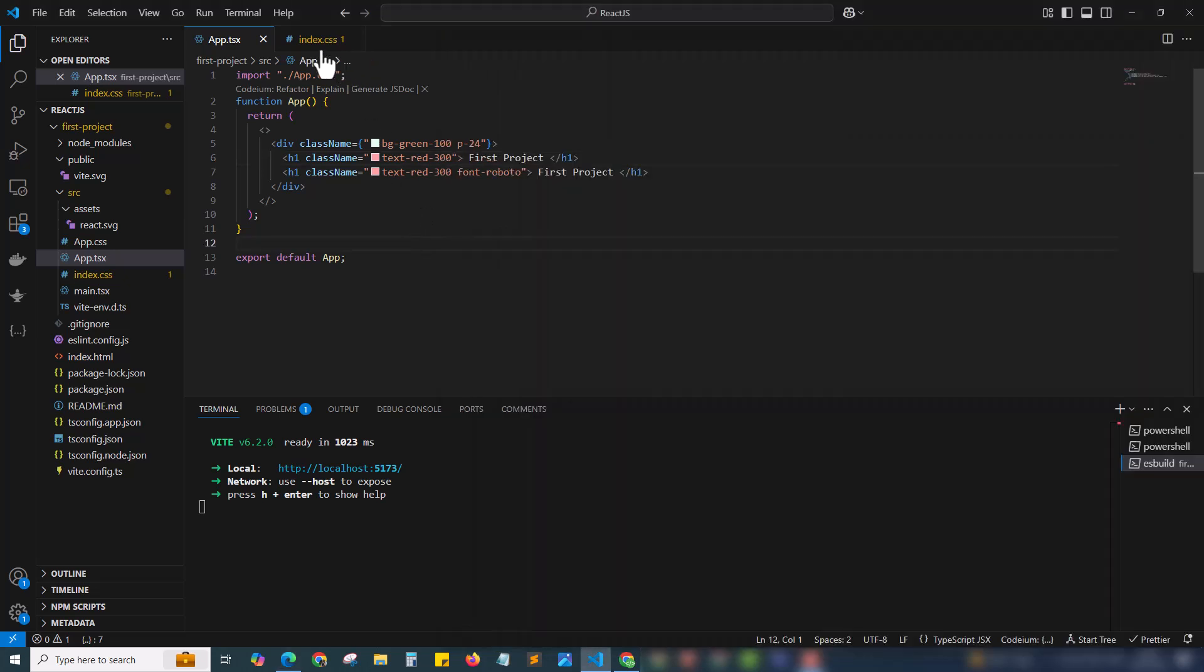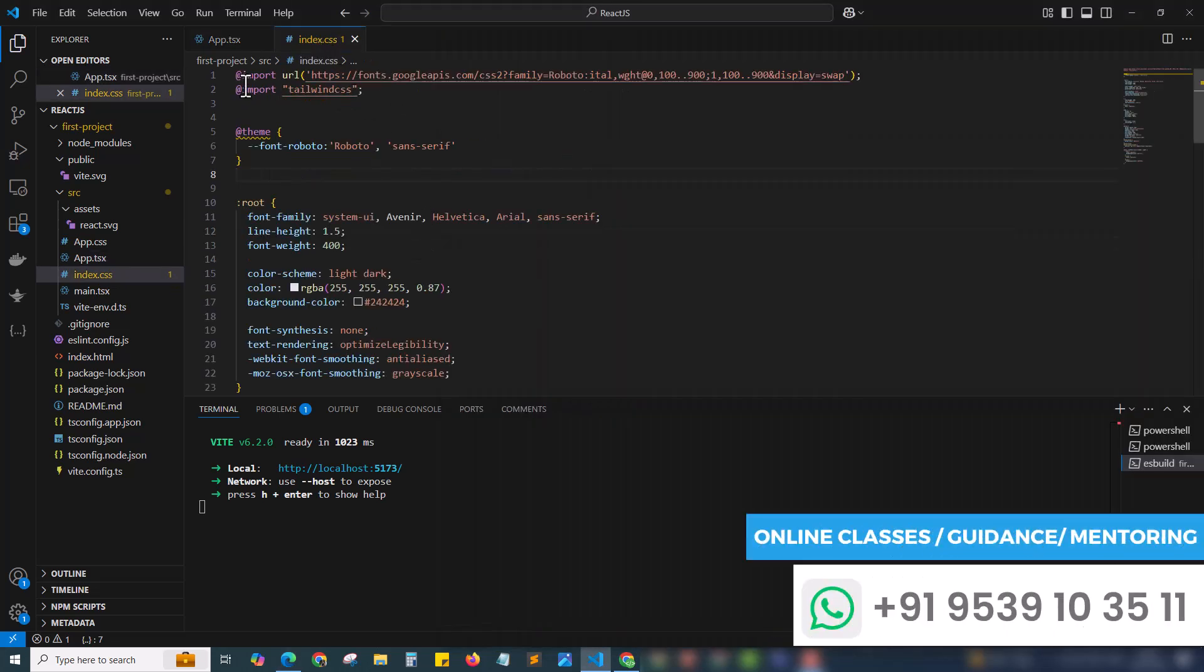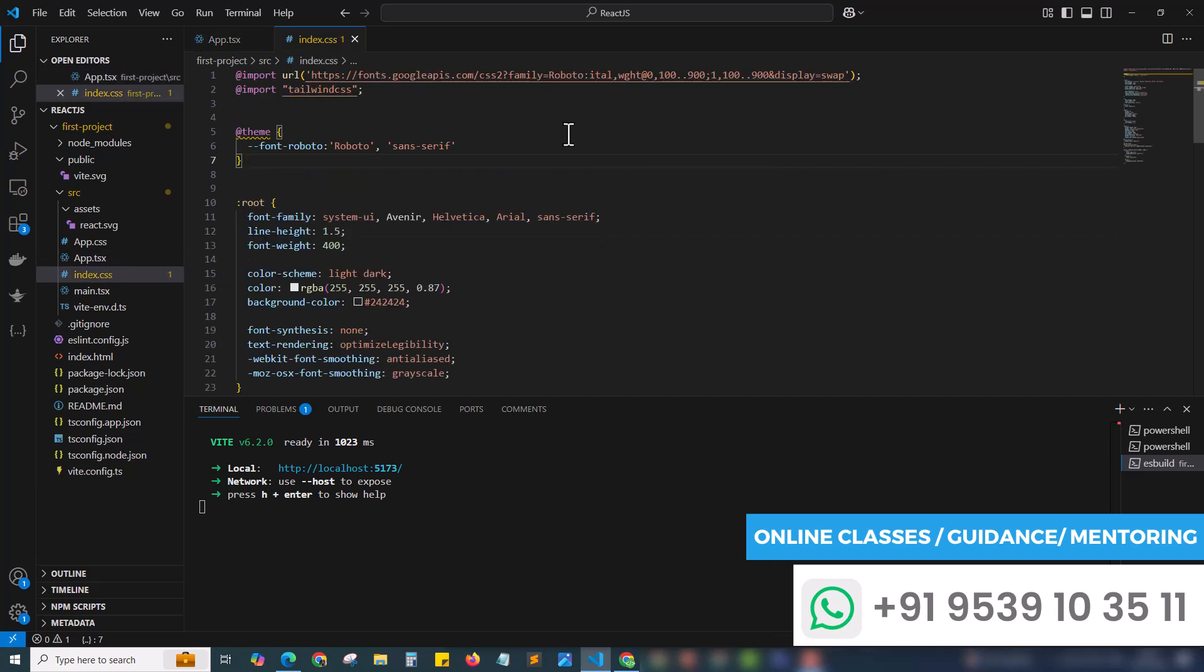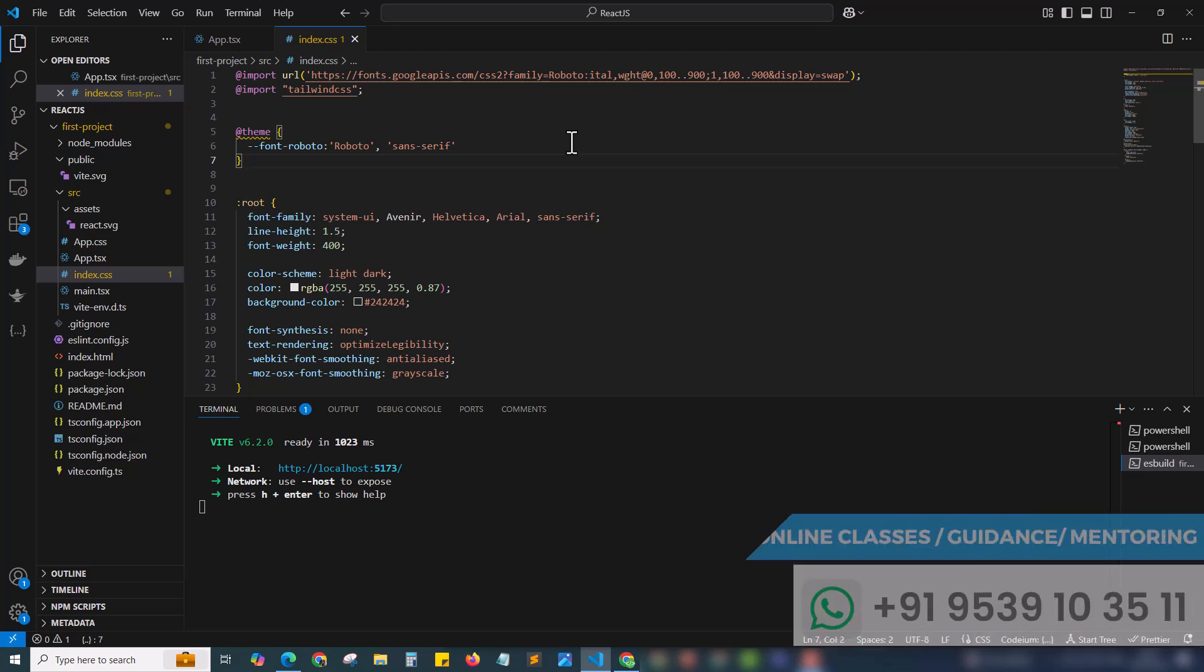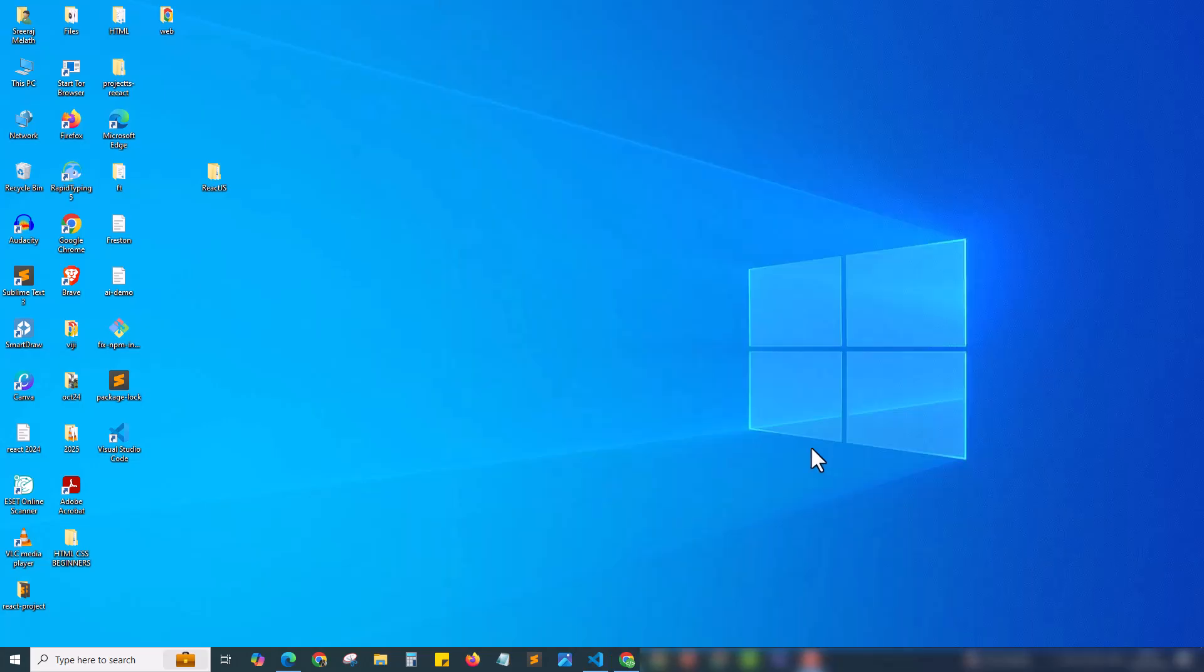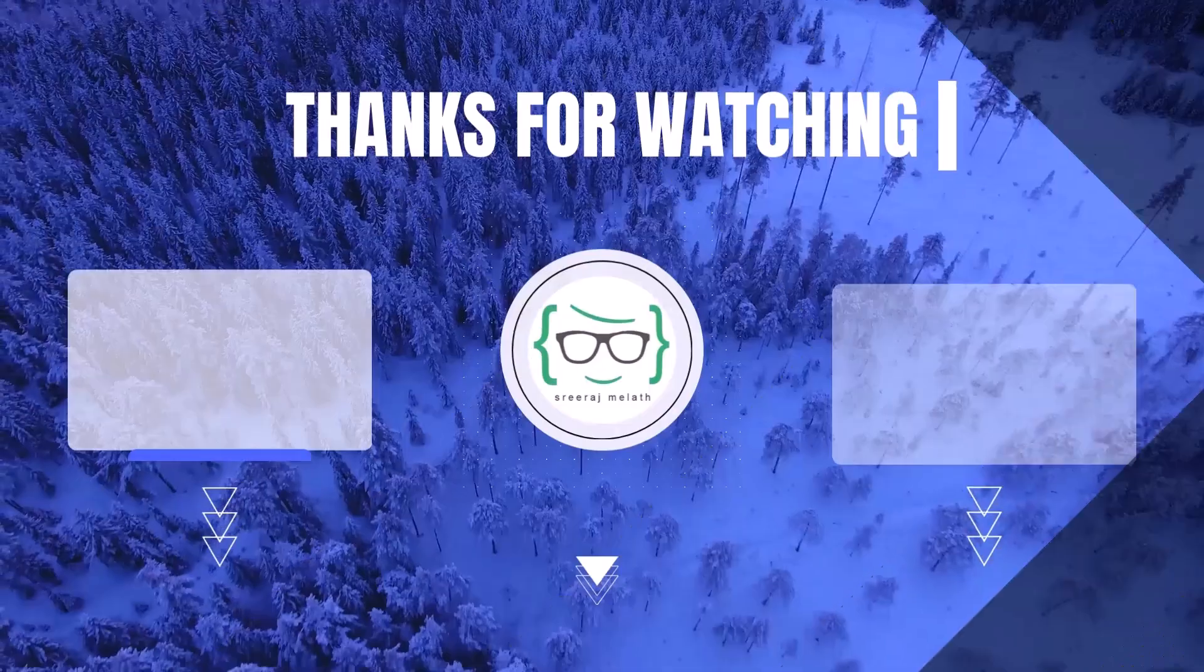What we did is we just imported the Google Font URL, then we added the font with our Tailwind settings. Only two steps. Then we use the font variable inside the class name. That's how easily we can add Google Font with our Tailwind React project. Hope you guys enjoyed this chapter three of our React.js series. Do like, share, and subscribe. This is Sriraj Meleth signing off.